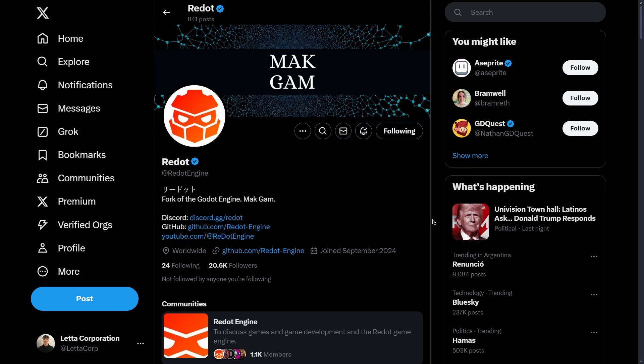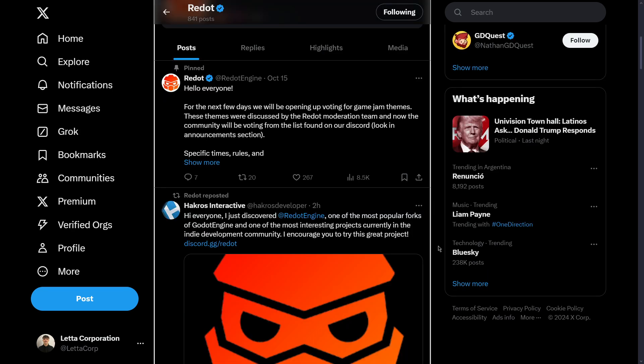Hello there and welcome to a new video. In this one I'm going to be doing a super concise overview of Redot, the main fork of Godot, because indeed there is a lot going on currently with Redot.